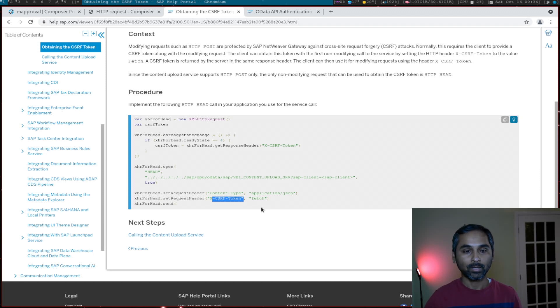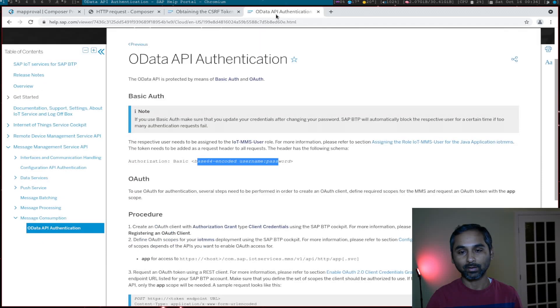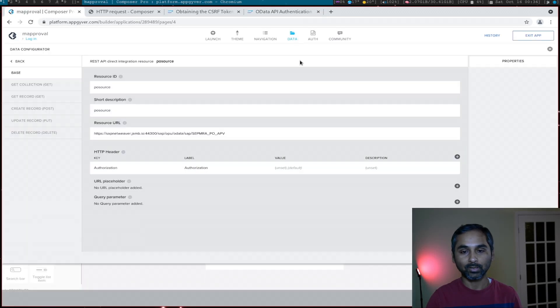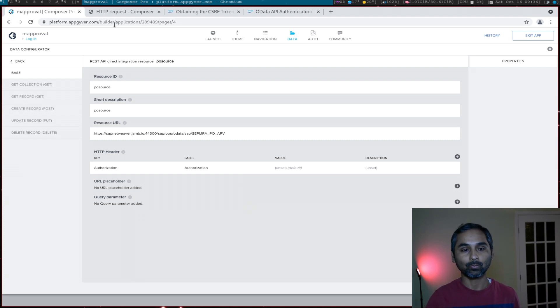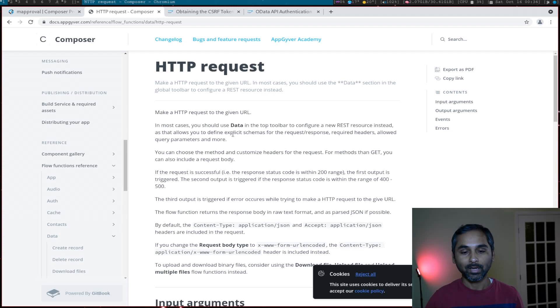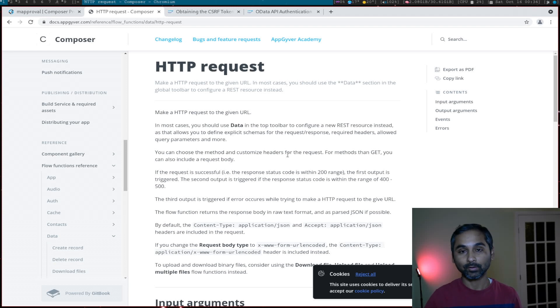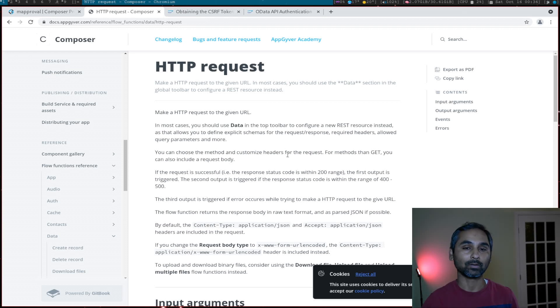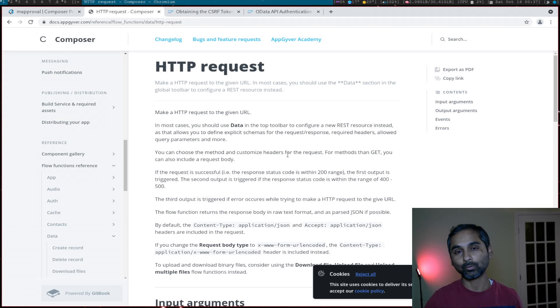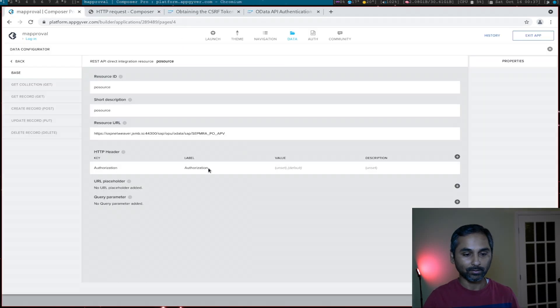To perform these two things, we cannot rely directly on the data option here because we don't have the ability to parse the response header. That's why we need the HTTP request flow function. We will use the HTTP flow function to send a request along with our authentication token and CSRF fetch property, then parse the response, get the CSRF token, and store it in an app variable.